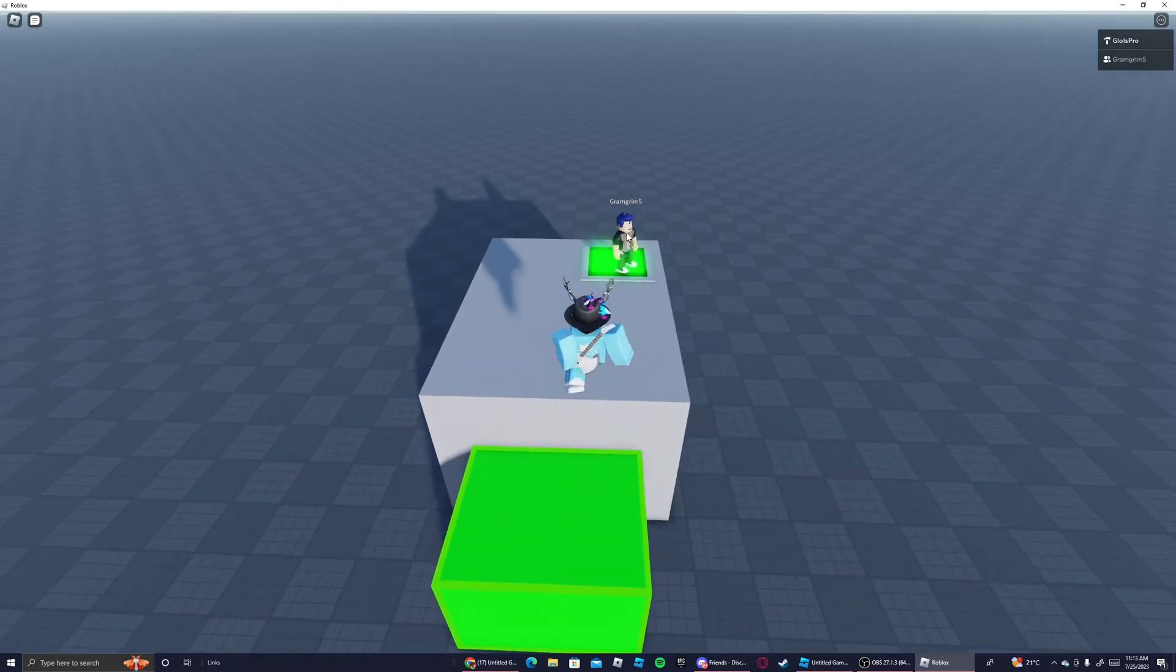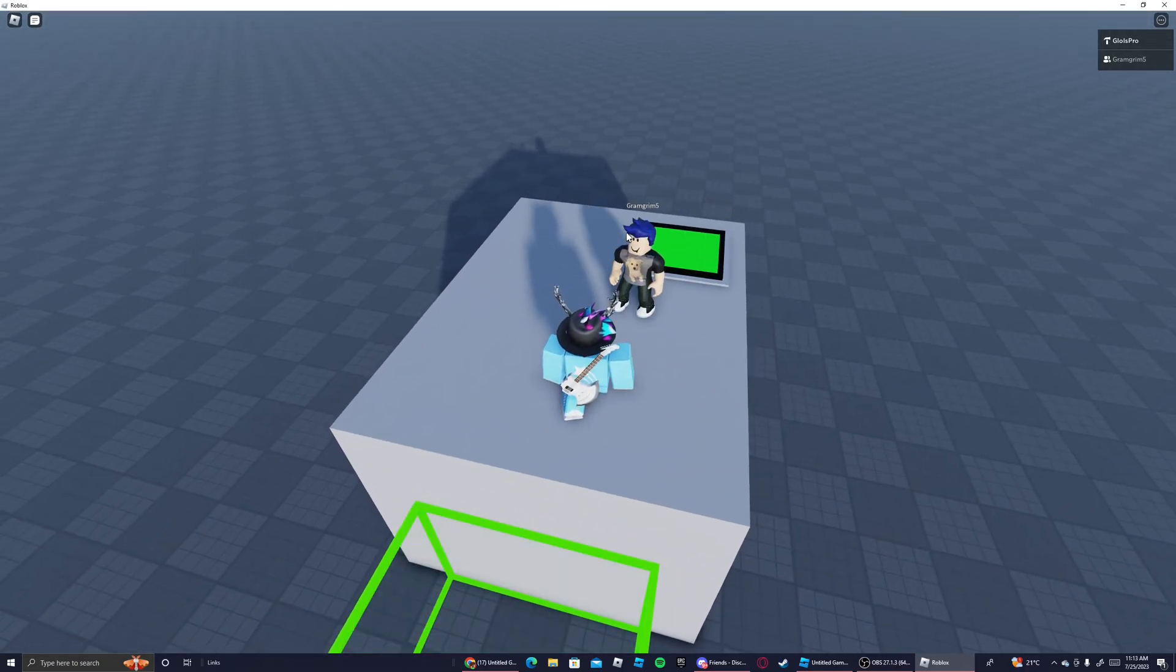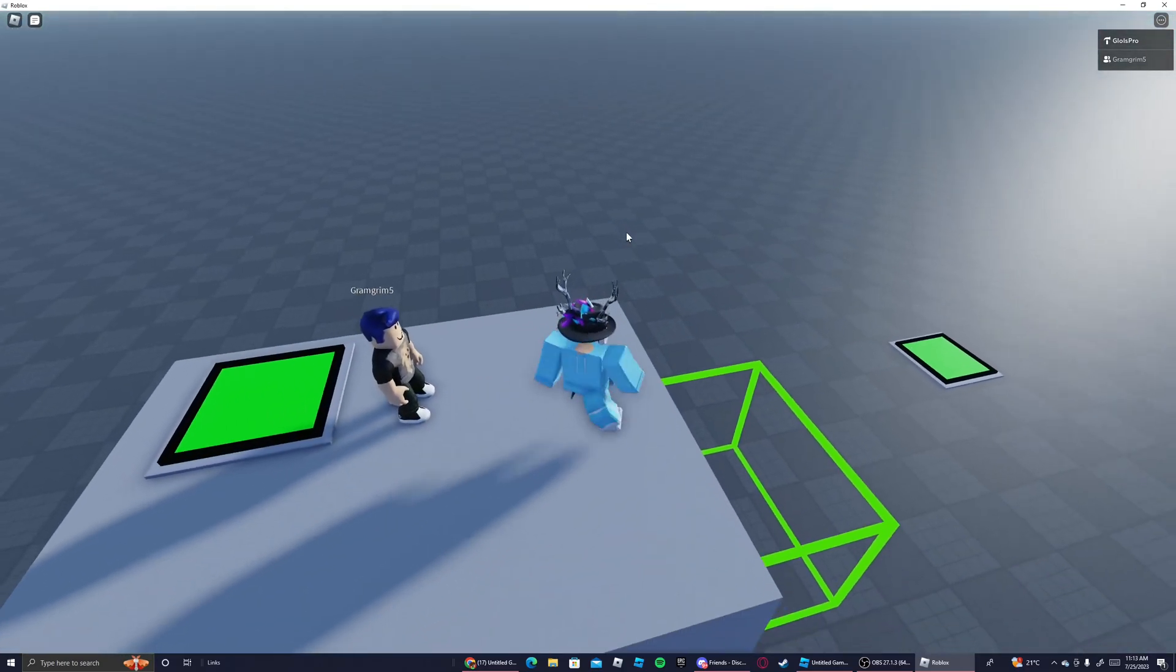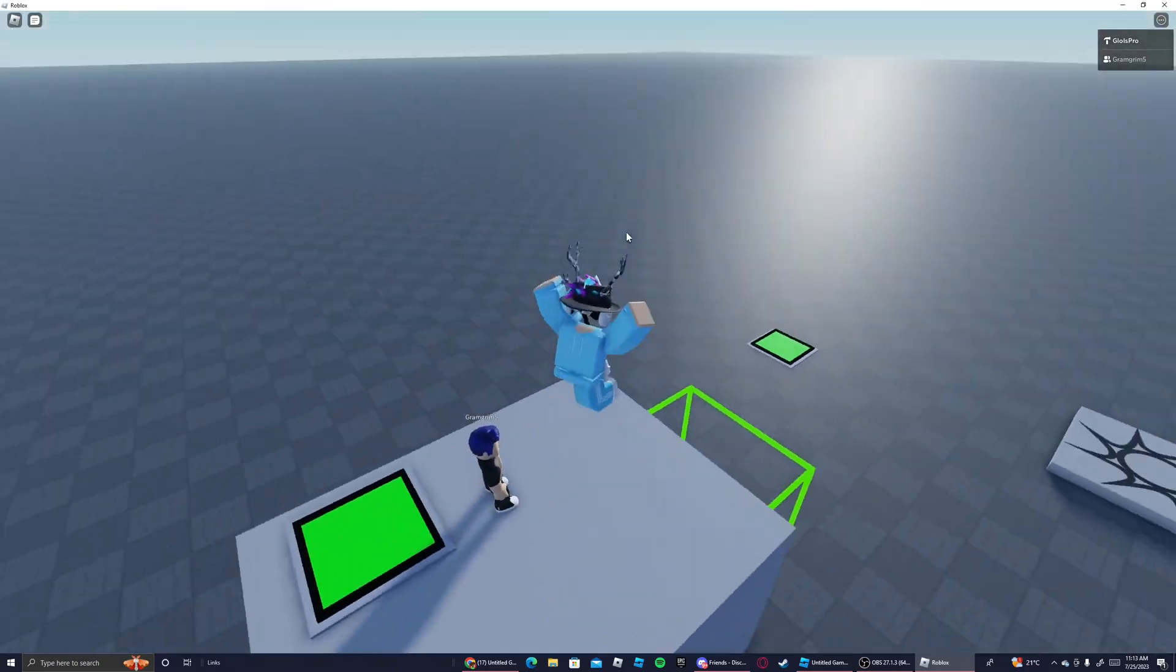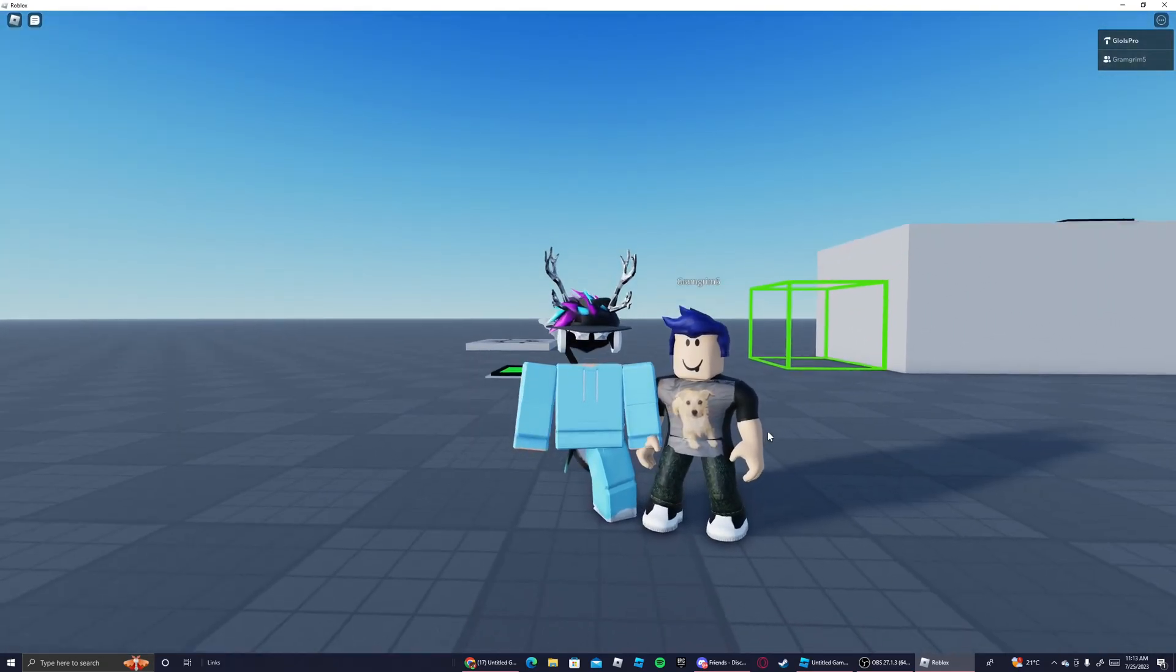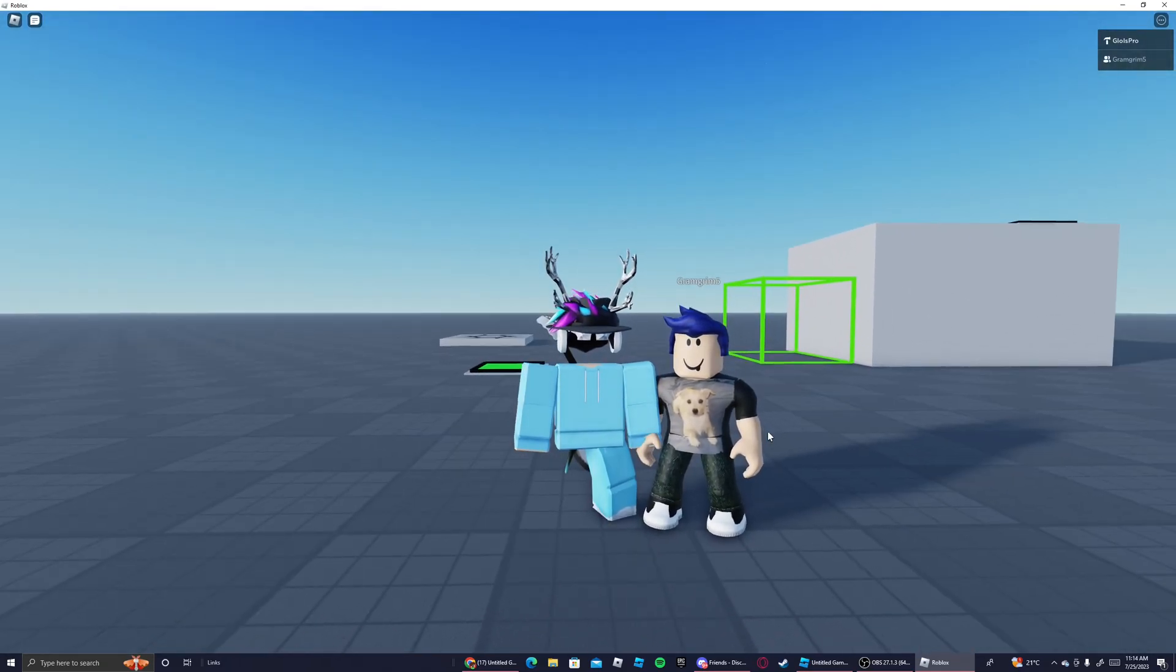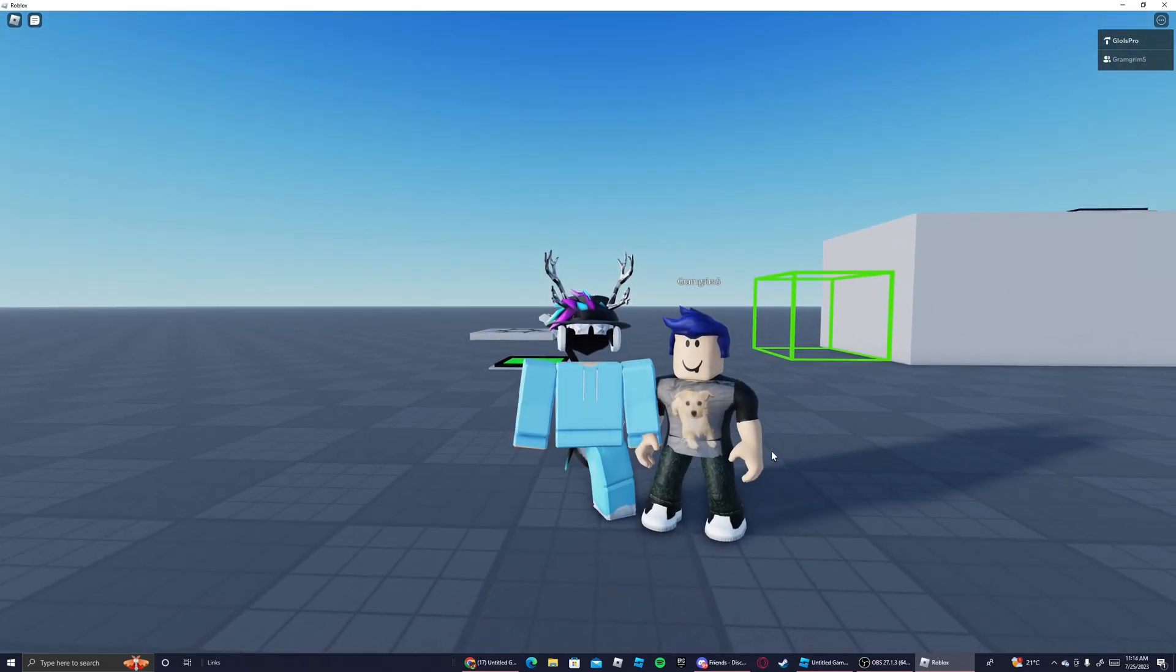And now I will be able to get up here and now we're both up on the platform. If you'd like to see any more Roblox tutorials make sure to like and subscribe.